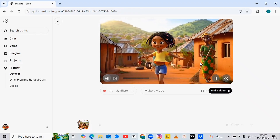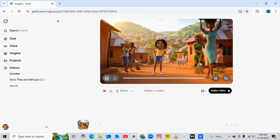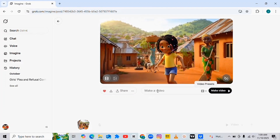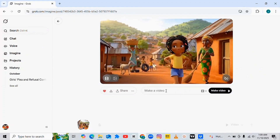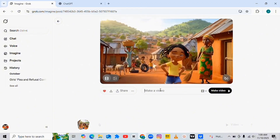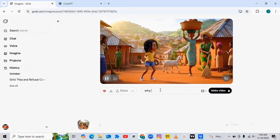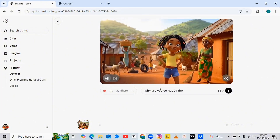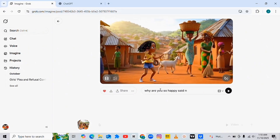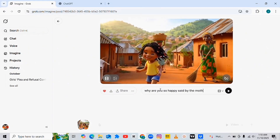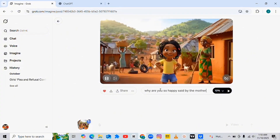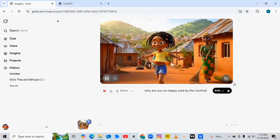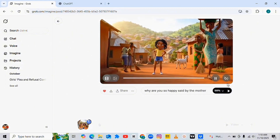Now we have converted the image to video. To convert the video to a talking avatar, come to this area and click, then insert whatever you want this AI to say. I'll type: 'Why are you so happy?' I'll send this and see if the AI says it. The instruction I gave Grupo is not too straightforward, but I just want to see what this AI can give us with this.